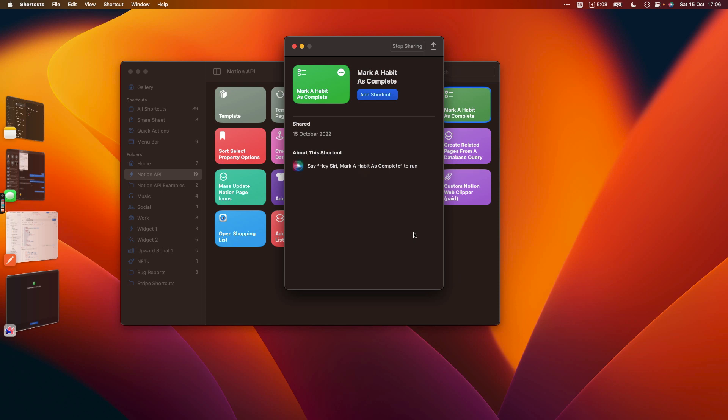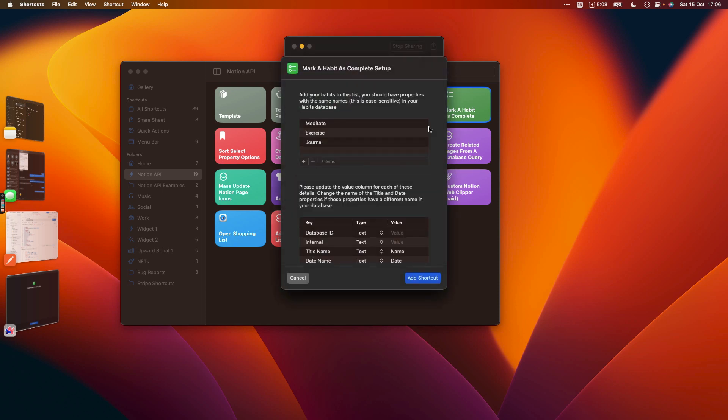the first thing you're going to see when you click add shortcut is these two sets of setup questions. So you just need to edit this list of habits and replace it with whichever habits you're going to be completing.